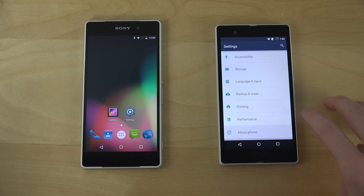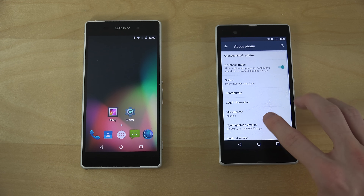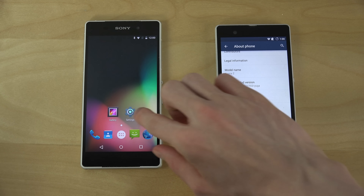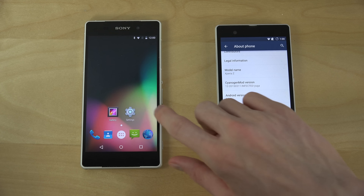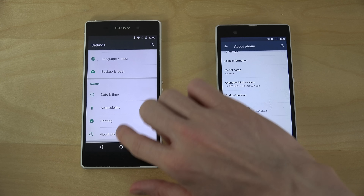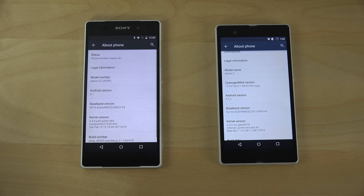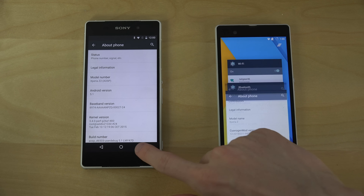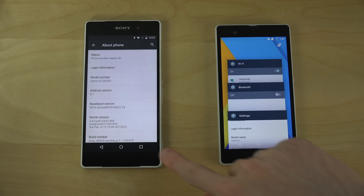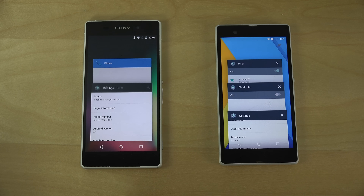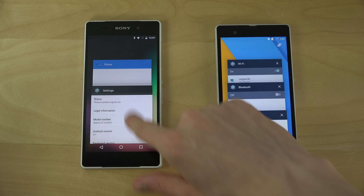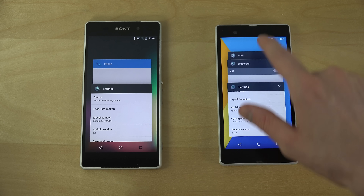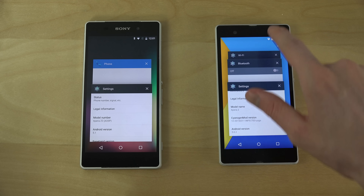So let's just go in here pretty quick so you can see how it's running 5.0.2. You can see how they share a lot of similarities, like this card-based UI.